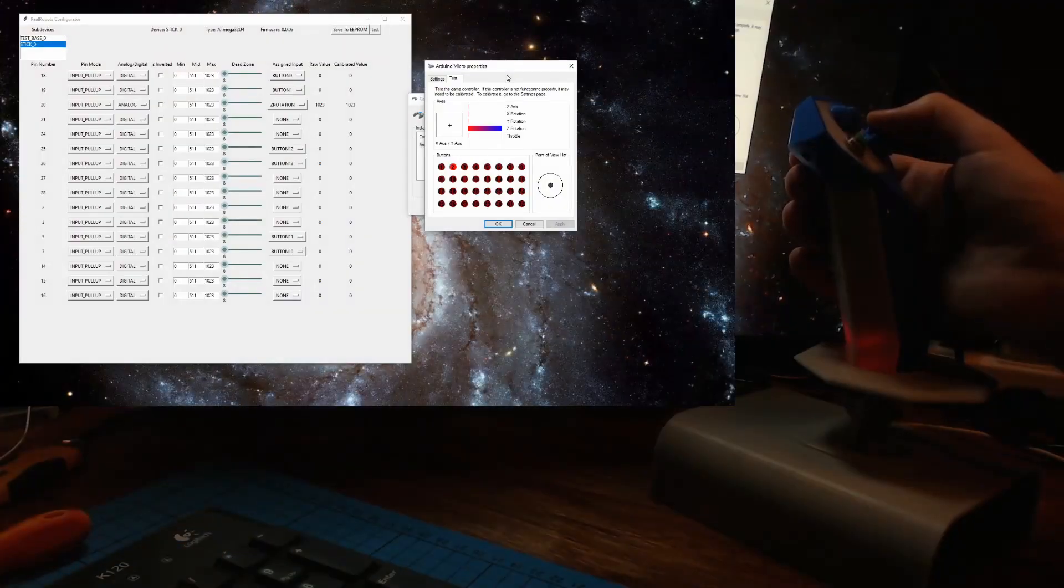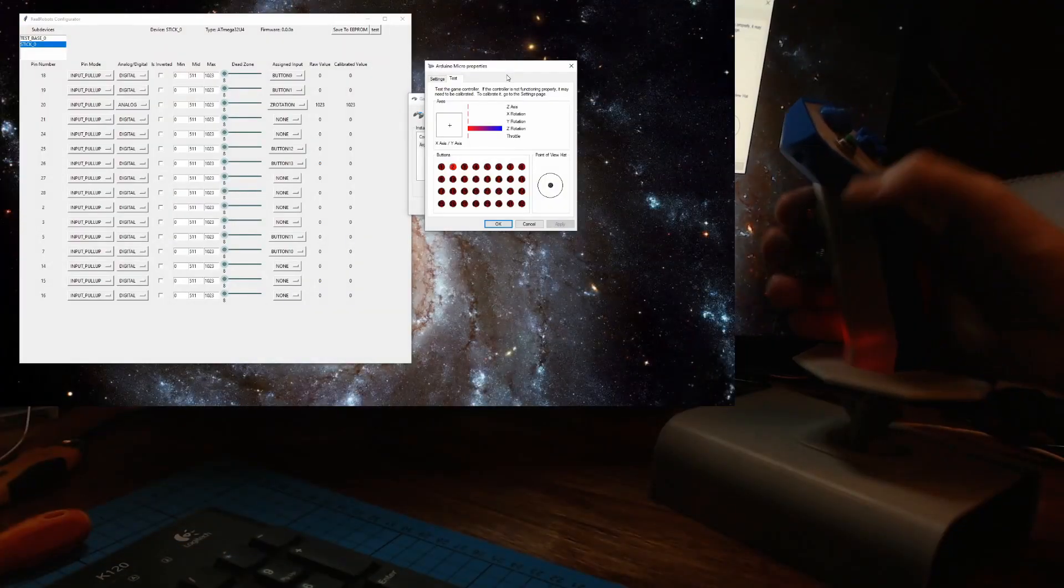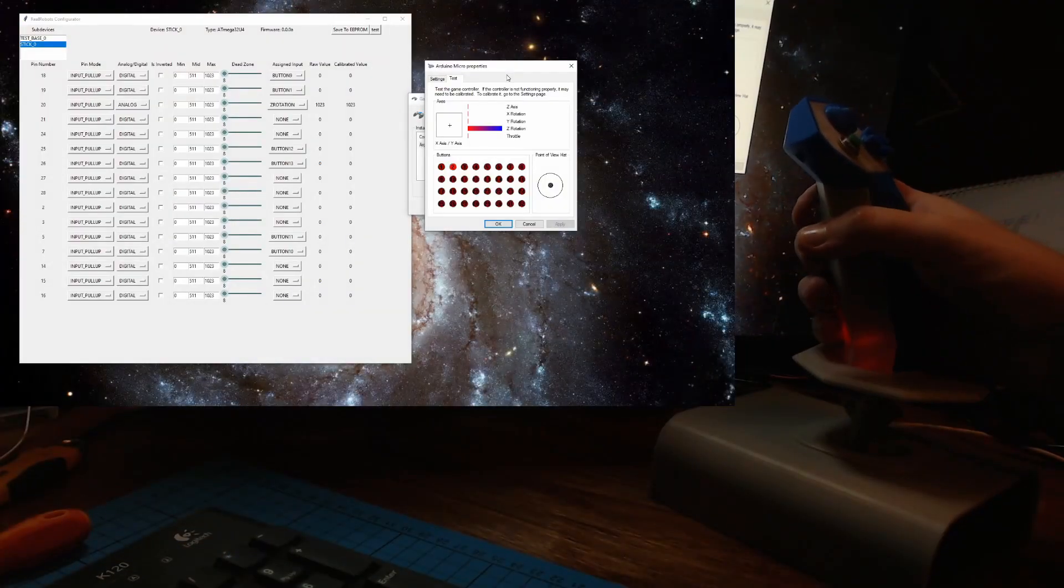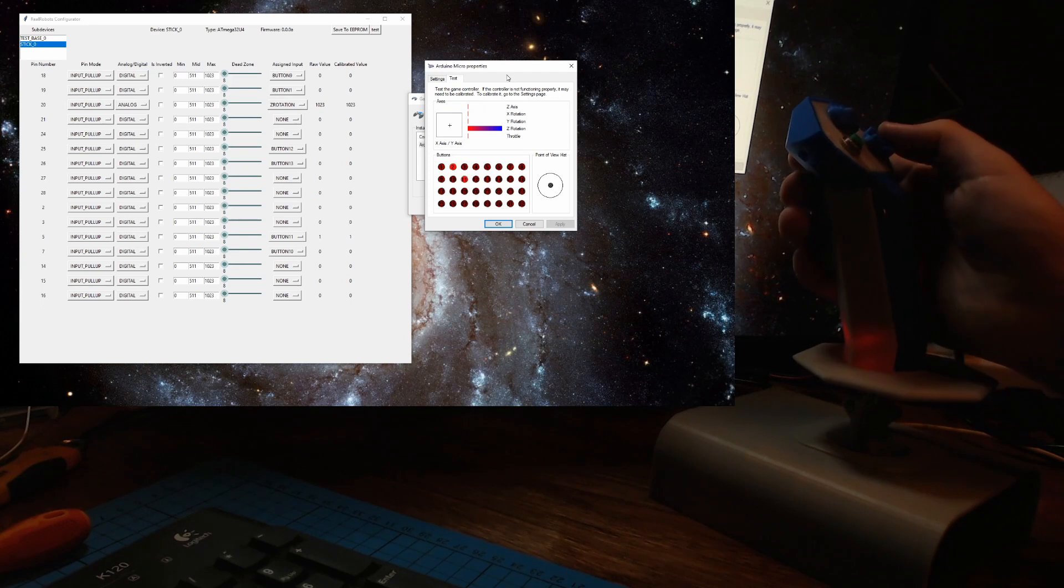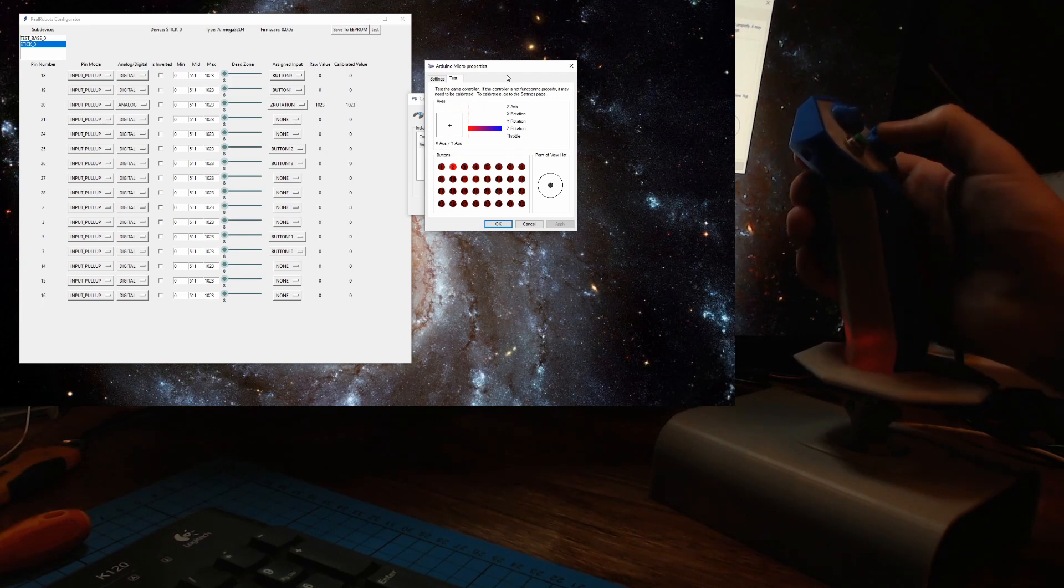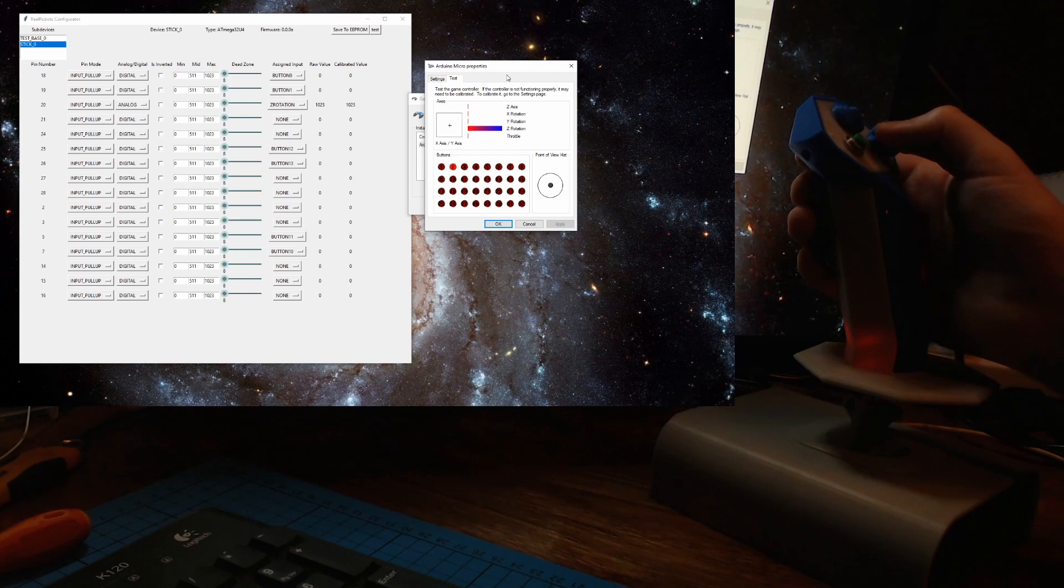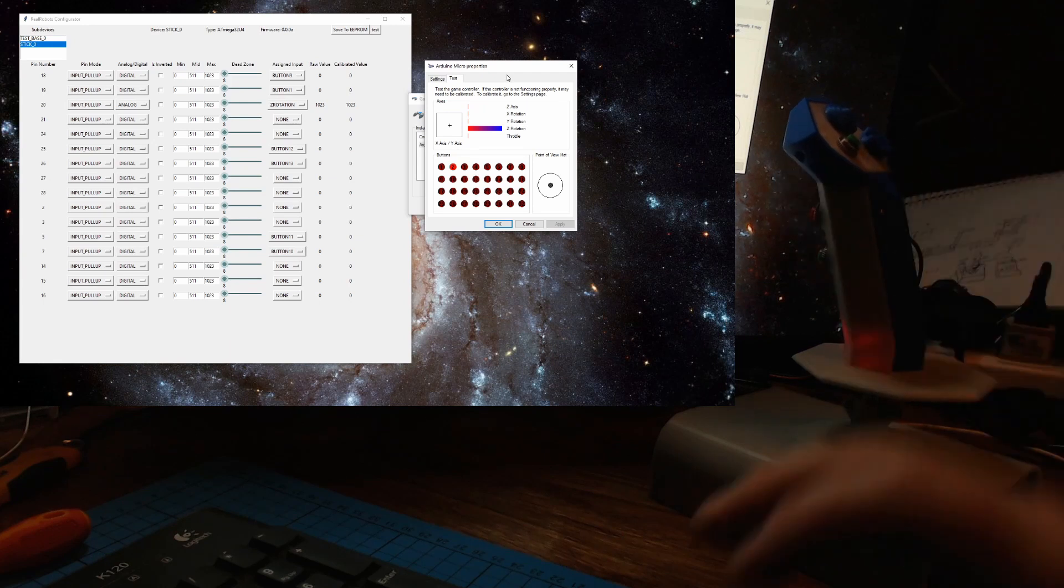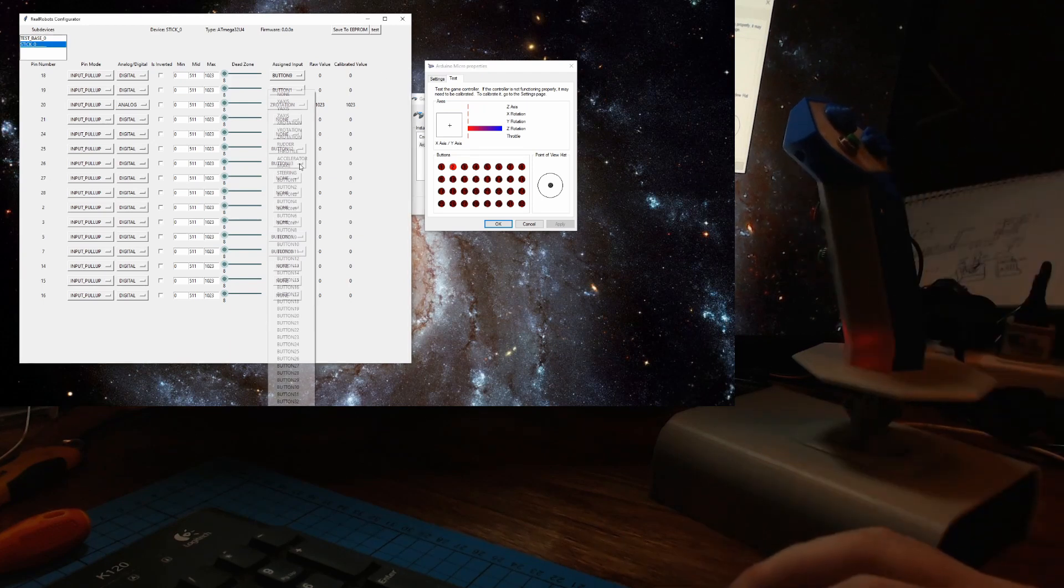We'll be including lessons on how to code the controllers yourself, but for those not interested in coding, we have the Configurator, an app that runs on your PC and lets you assign all the buttons and knobs to axes and inputs without ever typing a line of code.